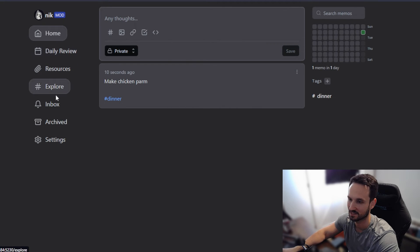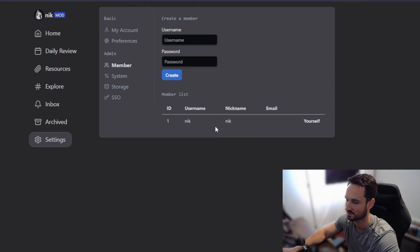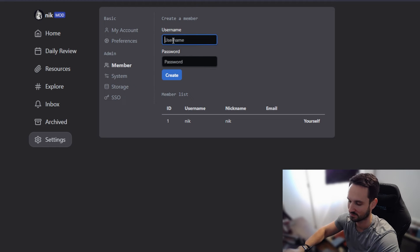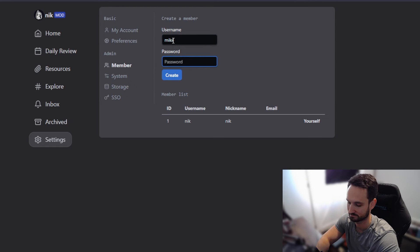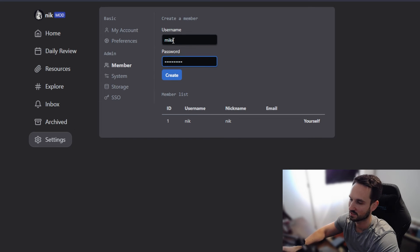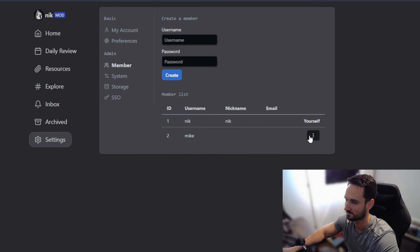So we can come back in here, go to members. You can see that I have Nick. I want to make Mike. This password is going to be just make a password here. And now we have a mic.